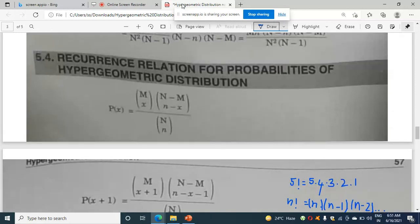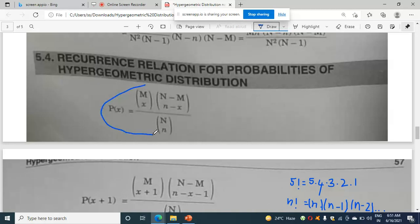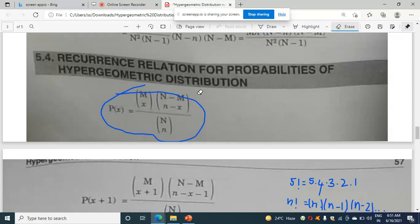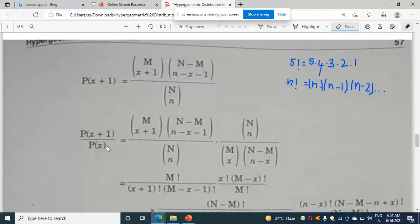Now students, we know the formula of recurrence relation. In my previous video I have discussed what is the formula — just have a look if you don't remember. This is the formula for hypergeometric distribution. So here, if you are doing the recurrence relation, you will write the formula as p of x plus 1 divided by p of x.